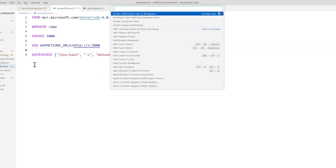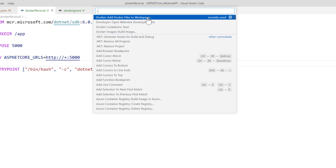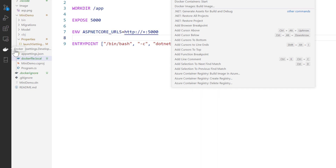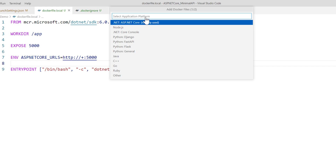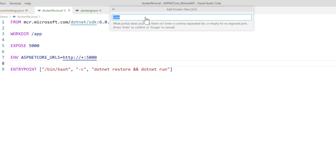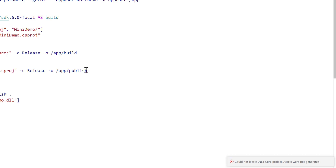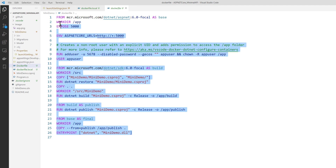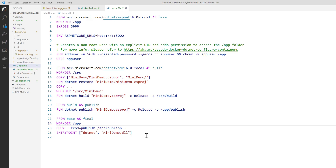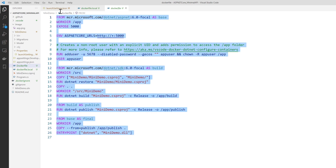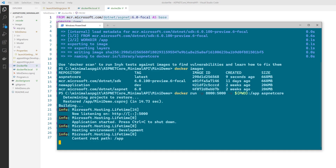I'll press Ctrl+Shift+P, which brings up the 'Add Docker File to Workspace' option from our Docker plugin — the same one installed on both Mac and Windows. I'll choose ASP.NET Core as the application, Linux as the operating system, use port 5000, and select No for including a Docker Compose file since we'll do that later. It asks whether to overwrite the existing Docker launch configuration — I'll say yes. And you can see this is exactly the same Docker file I showed in the PowerPoint, with all four stages: base, build, publish, and final.